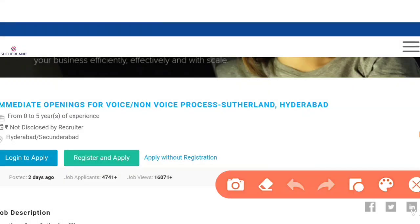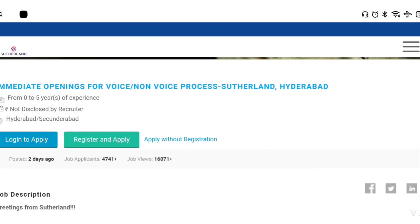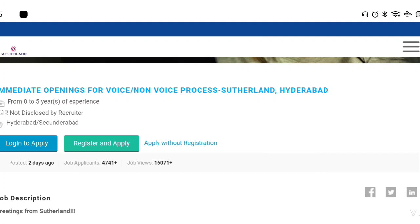If you have a user ID and password, you can click on login. You can also register and apply. If you do not have a user ID and password, you can register first and then apply. The video is very helpful for the application process.